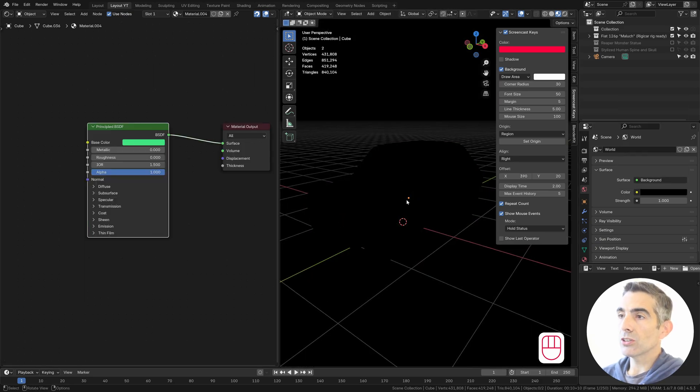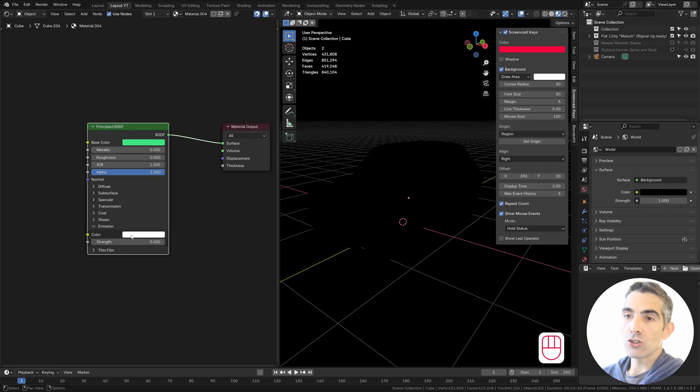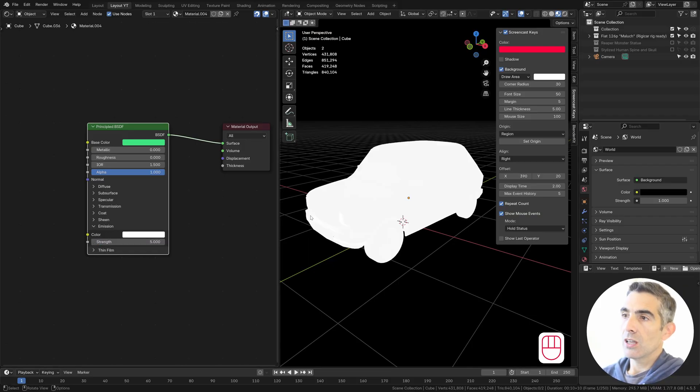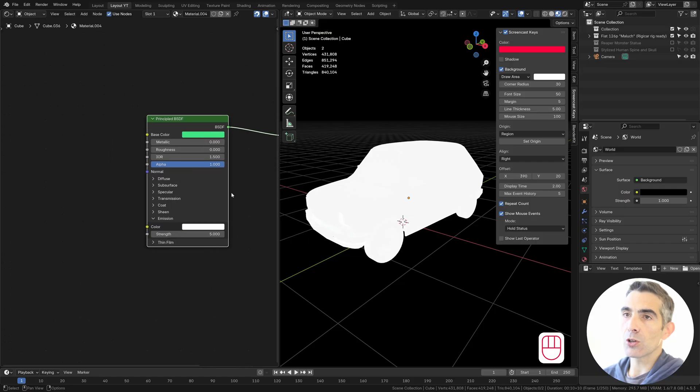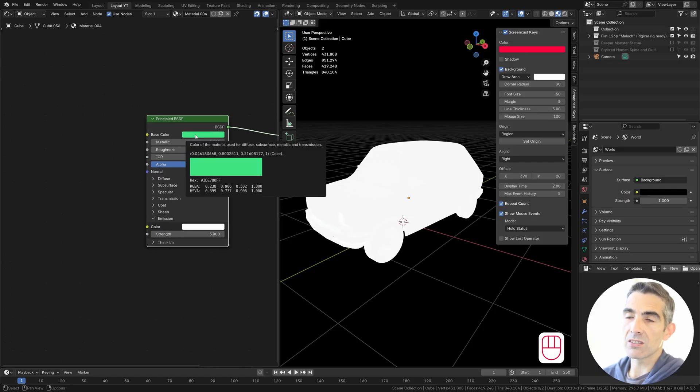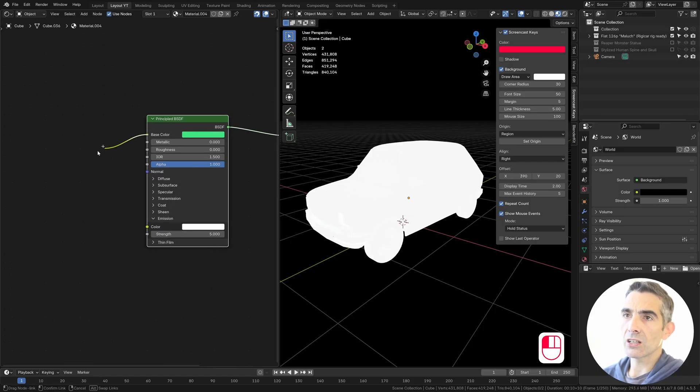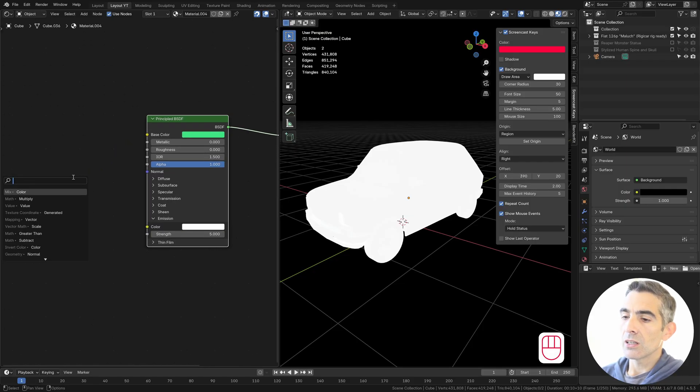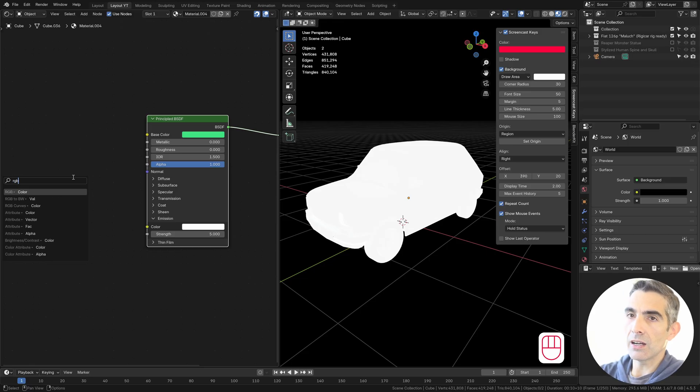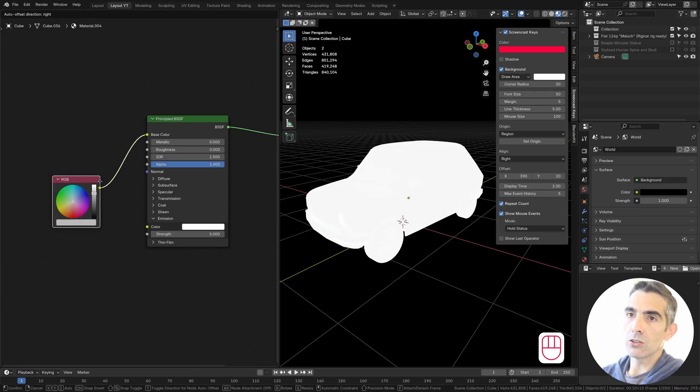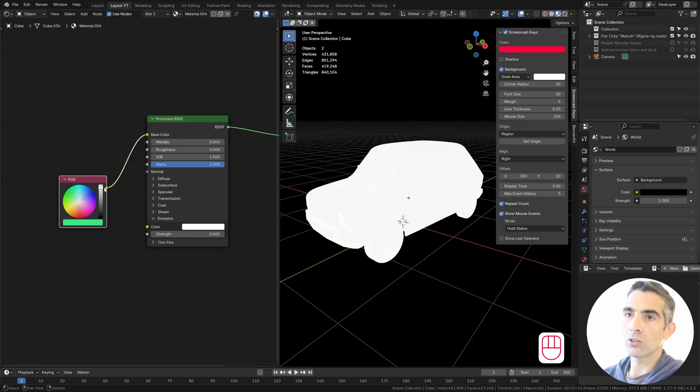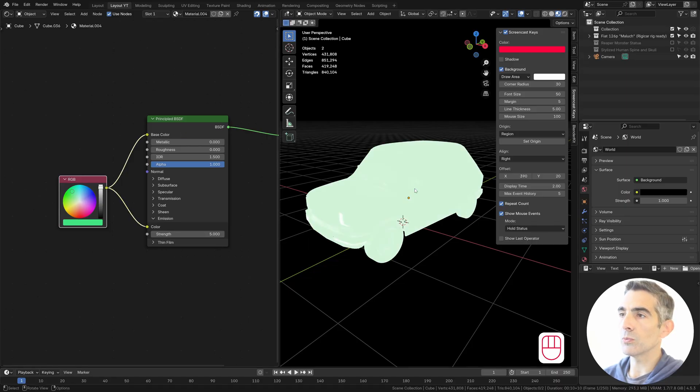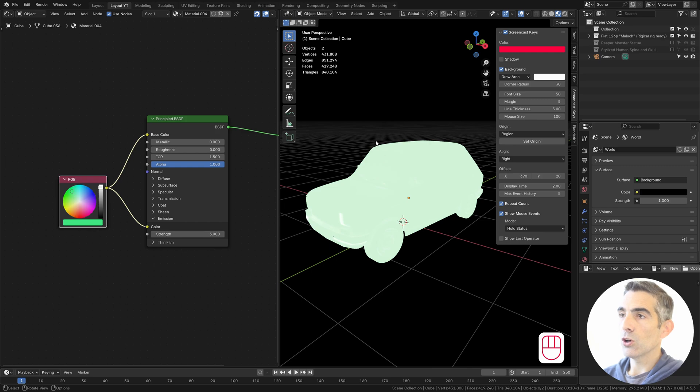In order to see the objects, we need to change the emission of the object and we don't want it white. We want the emission to be the same color of the base color. So we can add an RGB node and use the same color here and connect it to both the base color and the emission color, so it will be emitting exactly the same color.